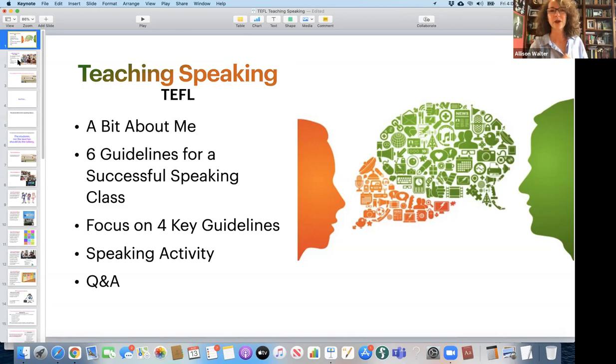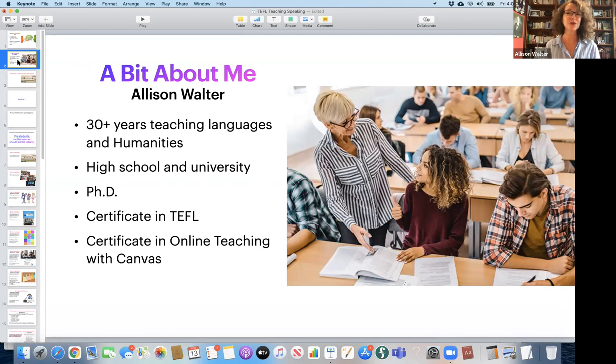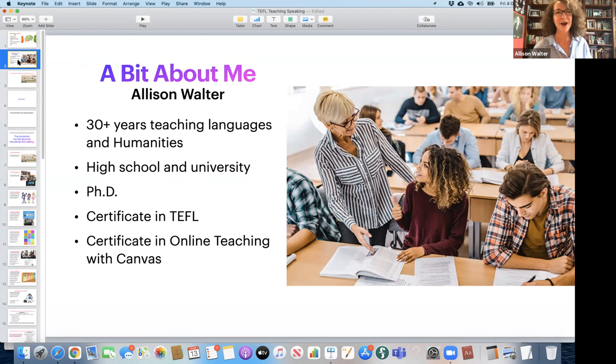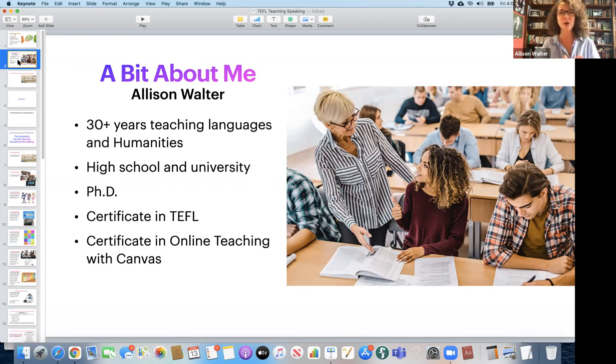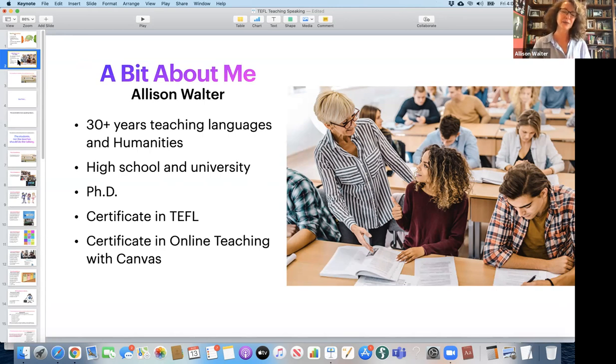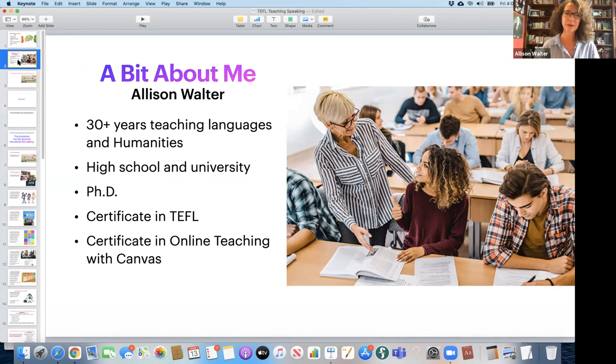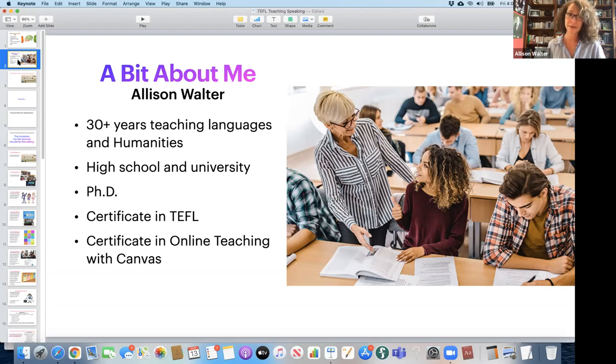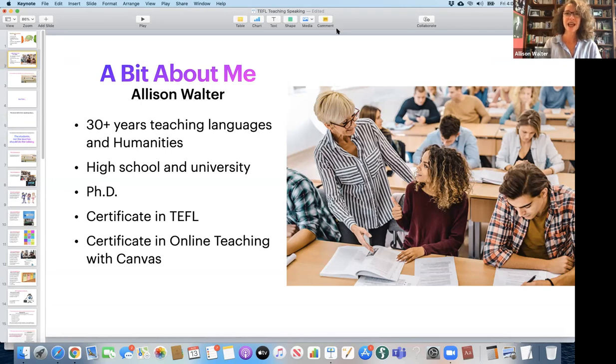So very quickly, a little bit about me. I have been teaching for over 30 years. I've got really good filters on Zoom right now. I teach languages and humanities. Humanities is a mixture of literature, art, poetry, historical documents. And I've been teaching at UCI for about 15 years, in high schools and universities in the United States and in Europe. I have a PhD in French literature and philosophy, certificate in TEFL, and also a certificate in online teaching specifically with Canvas.